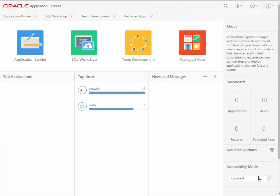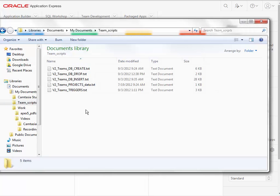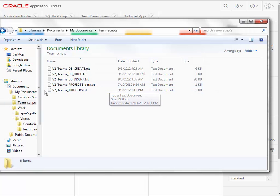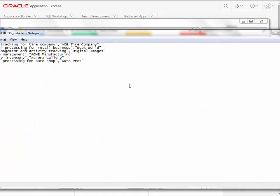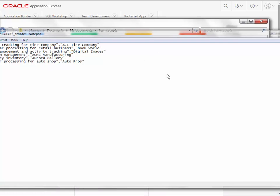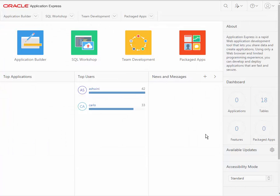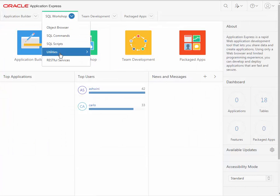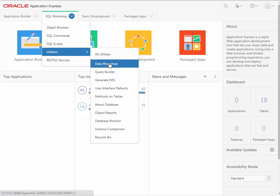I'm logged in as Carlos still, and I want to do another thing, which is import data into the projects table. In the scripts that you were provided with, there is a file called projects, and that has projects data in it. You can click on it and see what's inside. It has a project name and the name of the client. So what we're going to do is go to SQL workshop, go to utilities, and select data workshop.